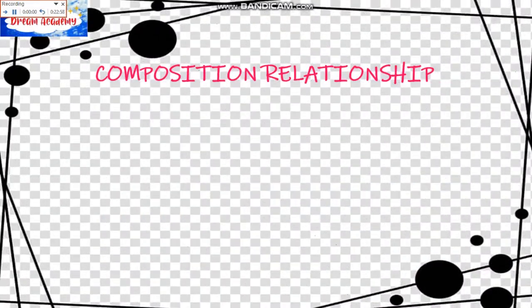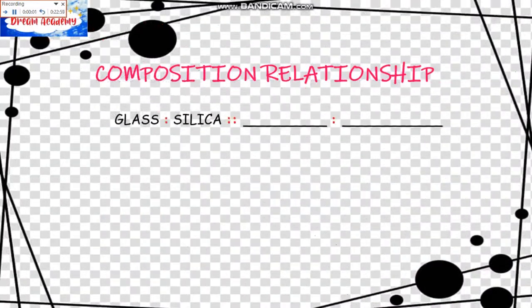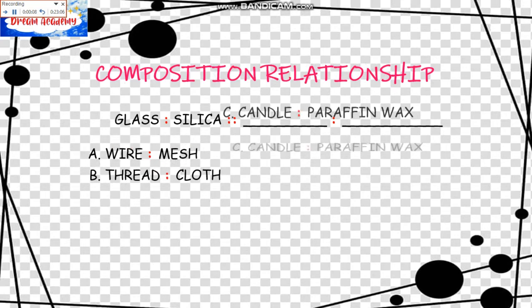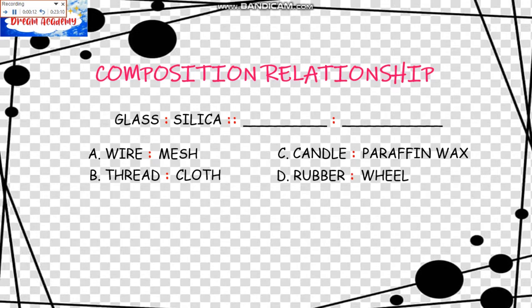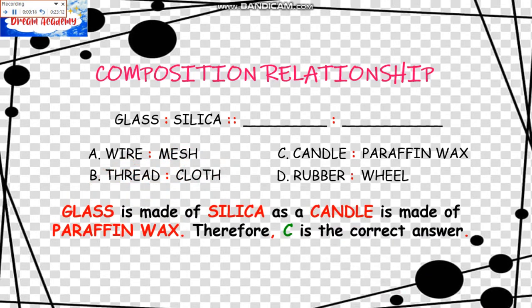The next relationship is the Composition Relationship. The example is: Glass is to Silica as blank is to blank. The choices are: A, Wire is to Mesh; B, Thread is to Cloth; C, Candle is to Paraffin Wax; D, Rubber is to Wheel. Glass is made of Silica as Candle is made of Paraffin Wax. Therefore, C is the correct answer.